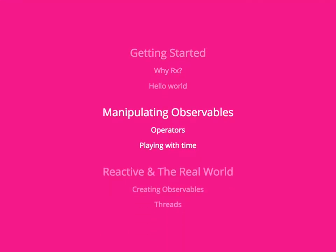So next we want to talk about manipulating observables. We're going to learn about these things called operators and we're going to do some time-based stuff.